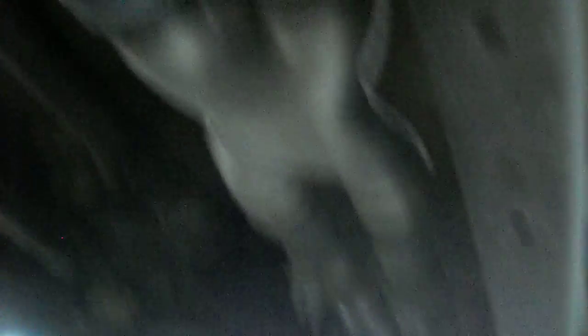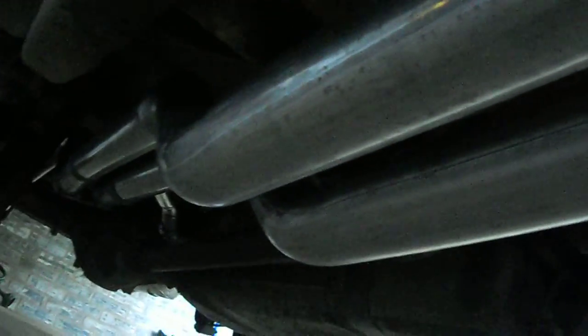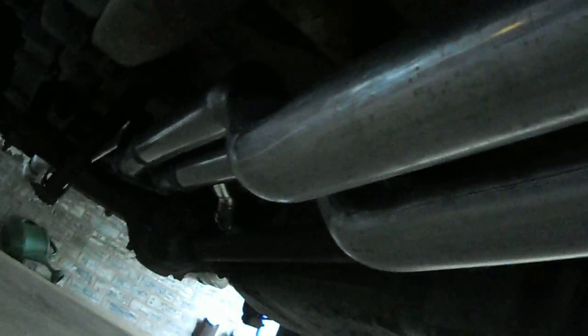I got it from the H-Pipe back. If I can get under there... see it right there guys.